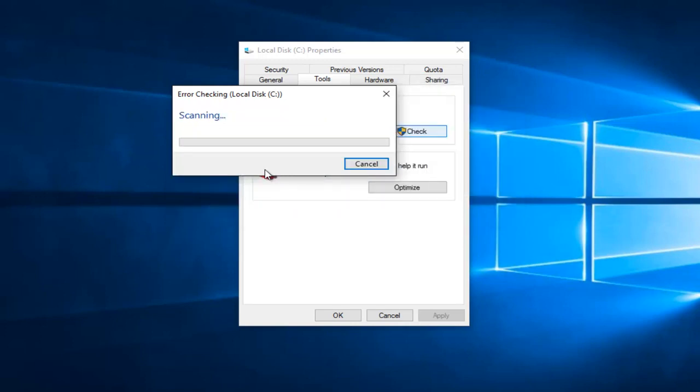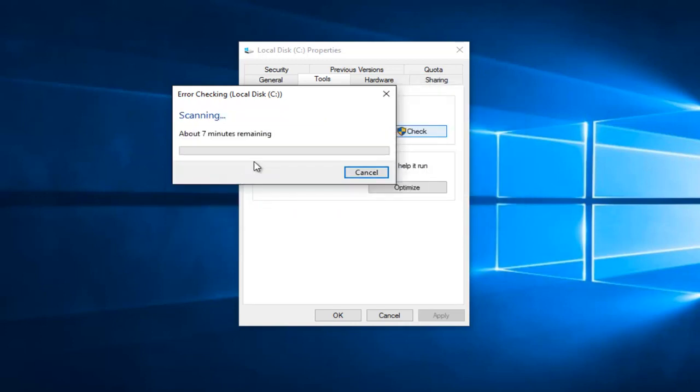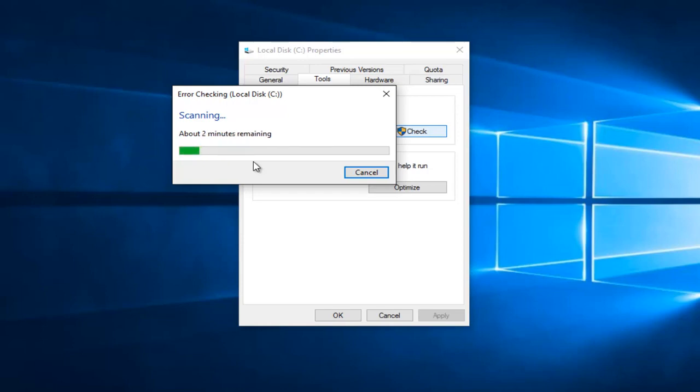This would take a little while, so just be patient. So I should note that on earlier versions of Windows, you might have an additional option to actually fix partitions on your computer, an option to scan for and attempt recovery of bad sectors on your computer. So just keep that in mind.